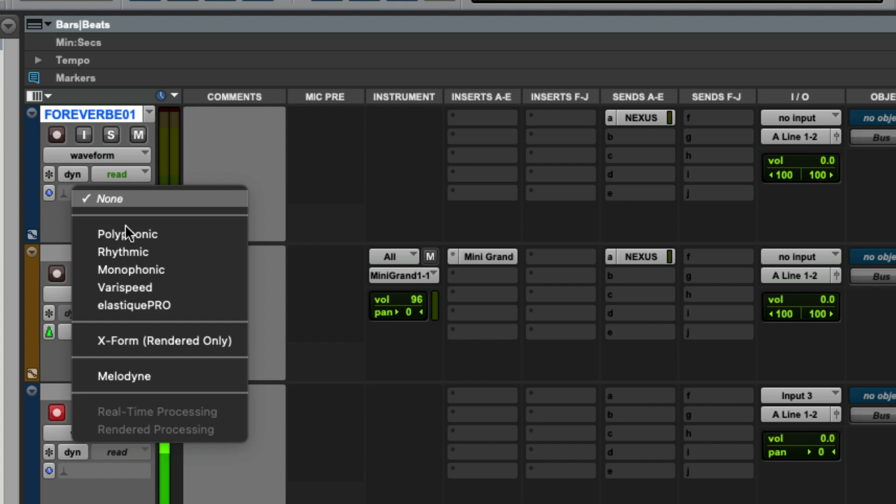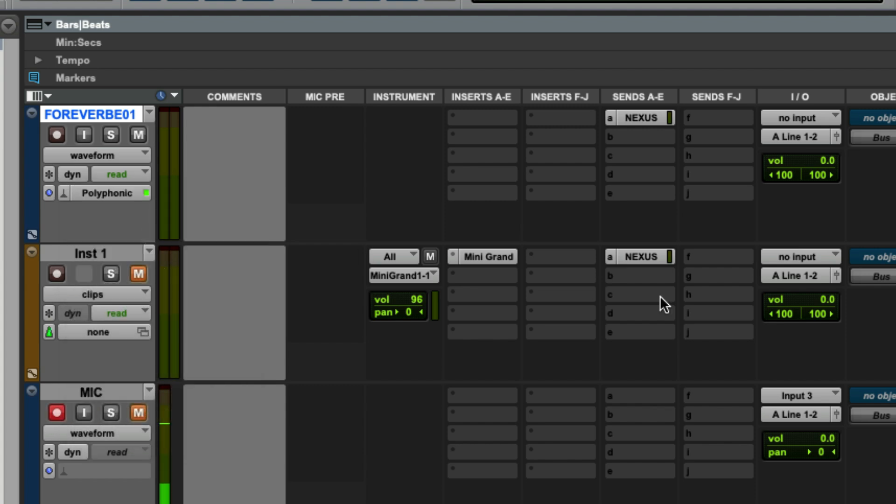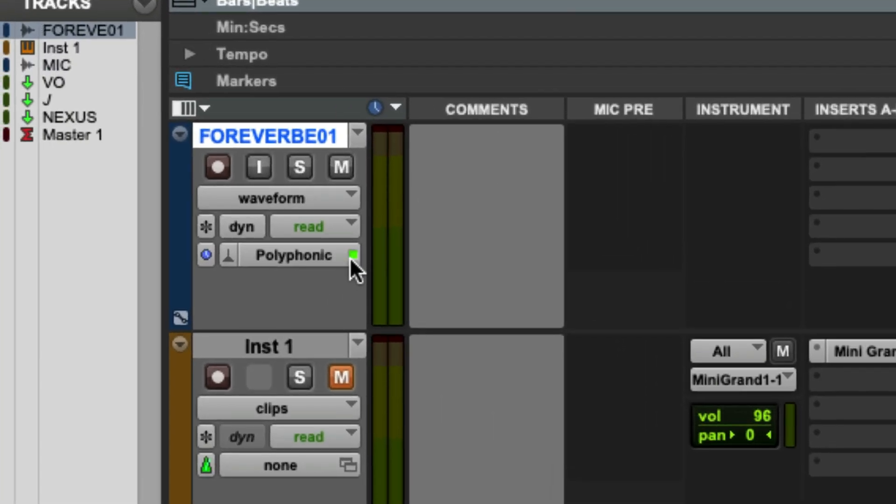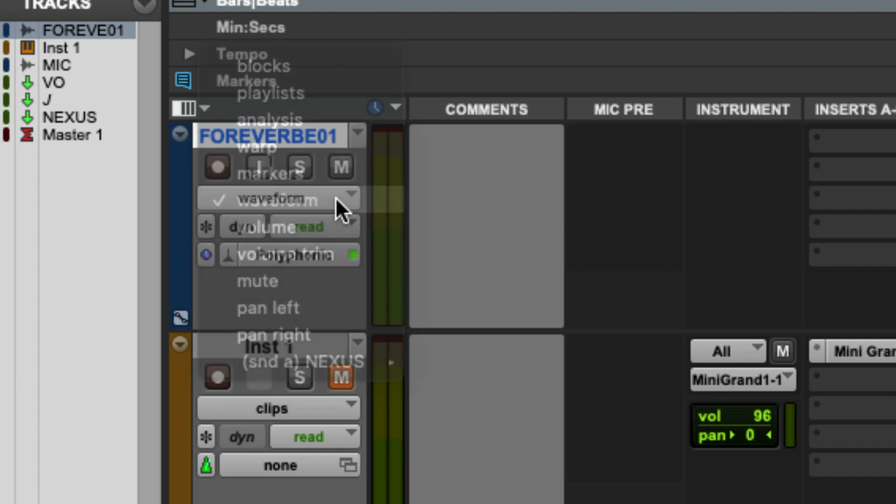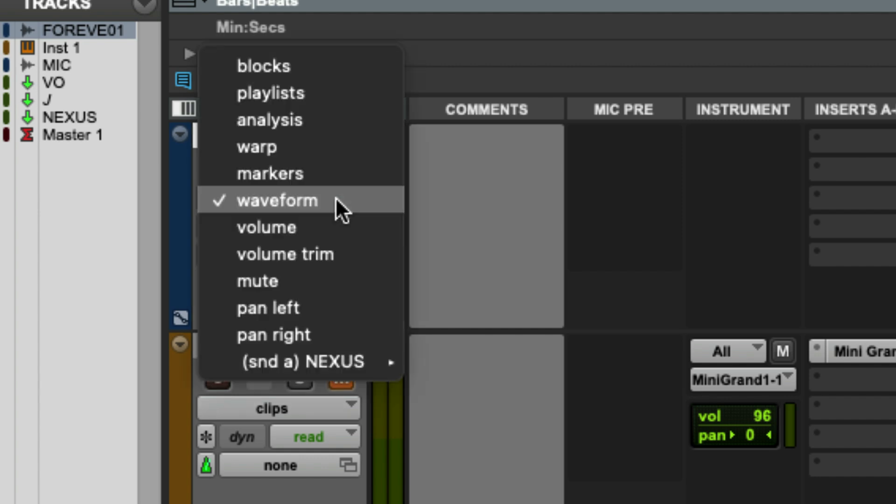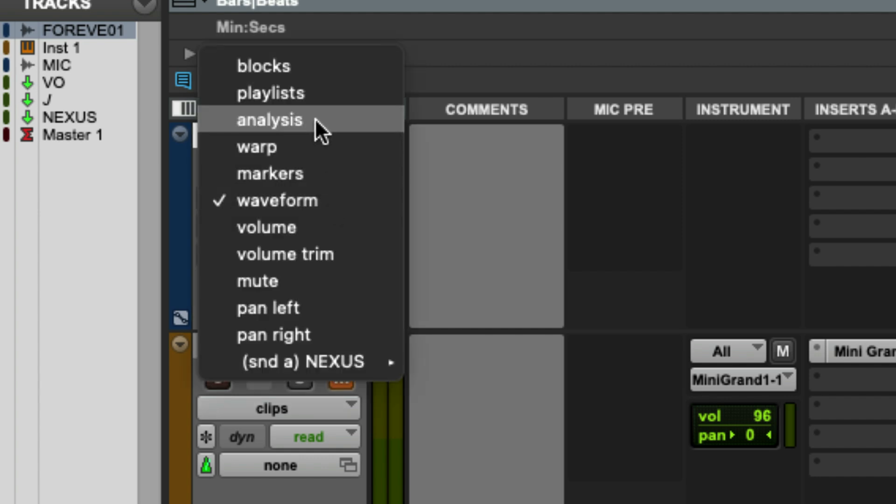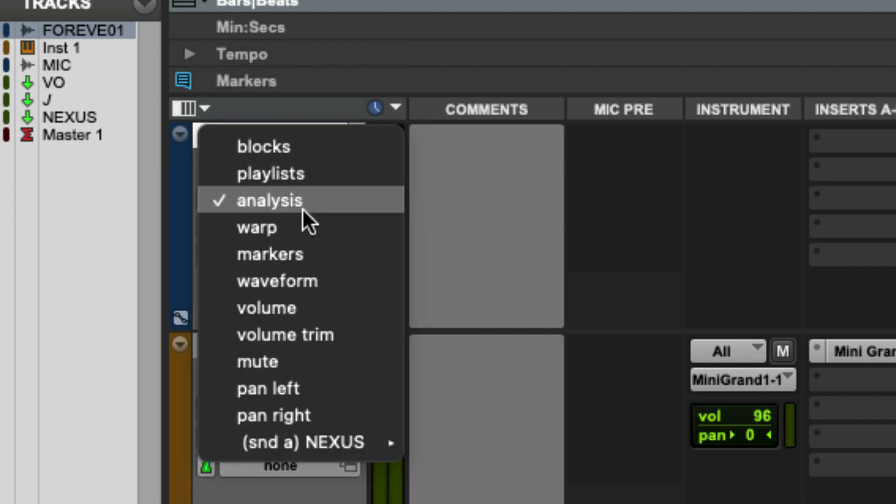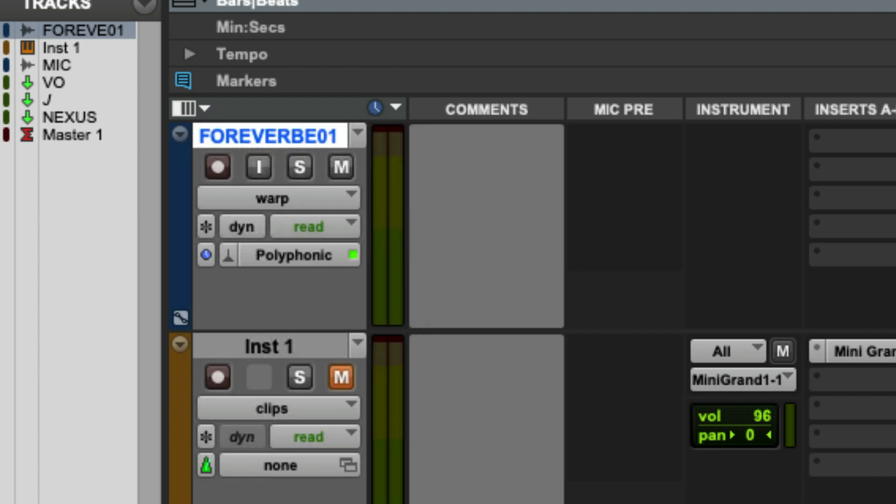So for this whole entire song, I'm going to use polyphonic because it's complex material. You'll see that Pro Tools will analyze the track now and there's a little green light. And now you're going to notice I have two options that weren't there before. I have the analysis lane and warp.